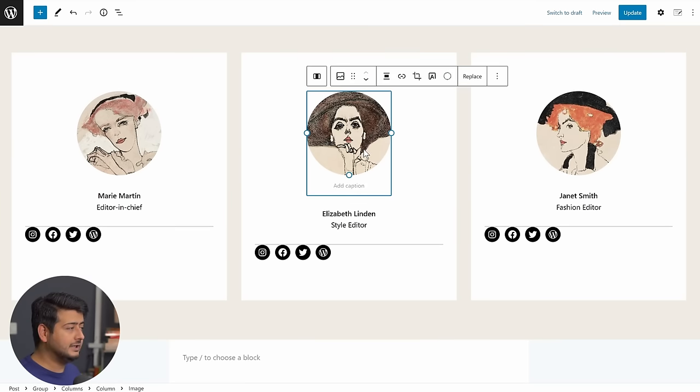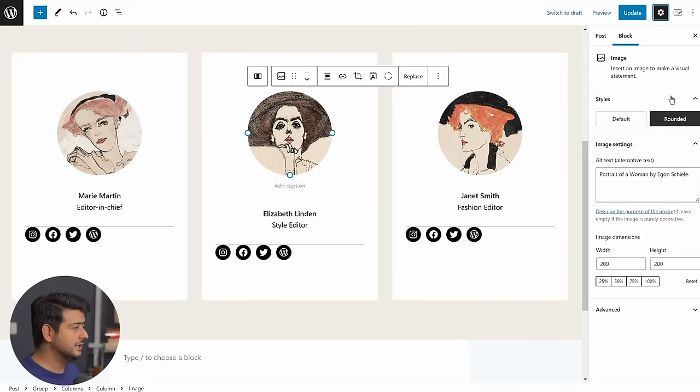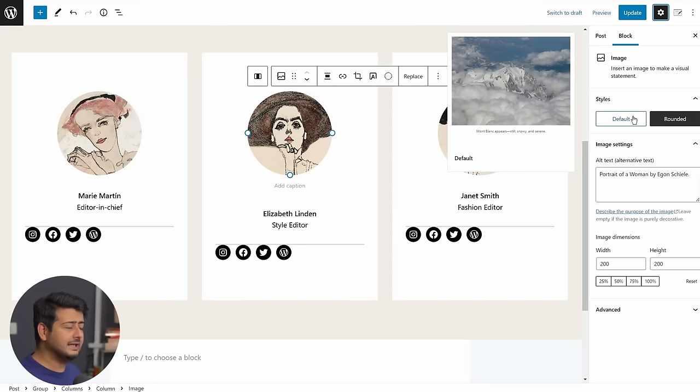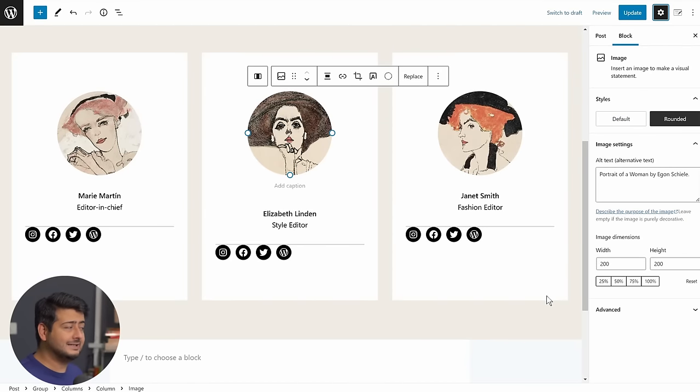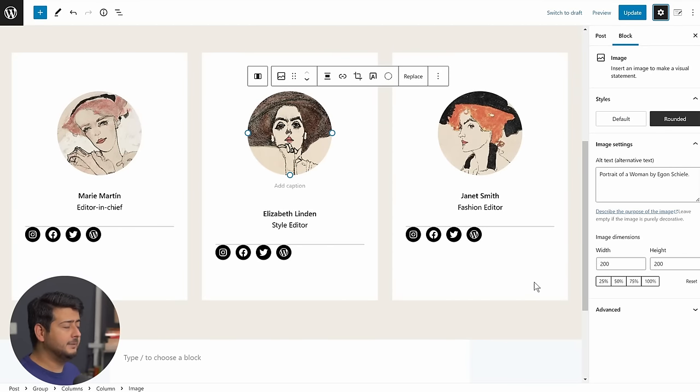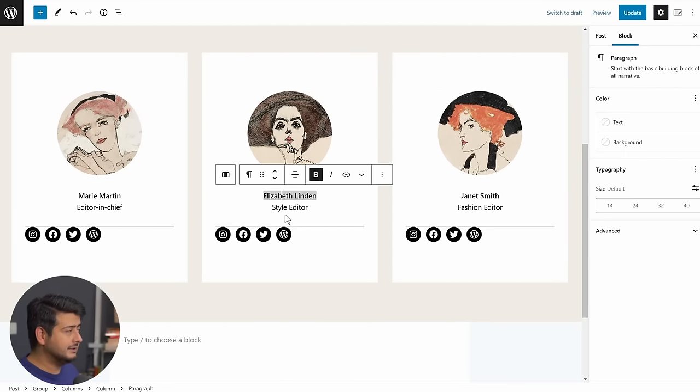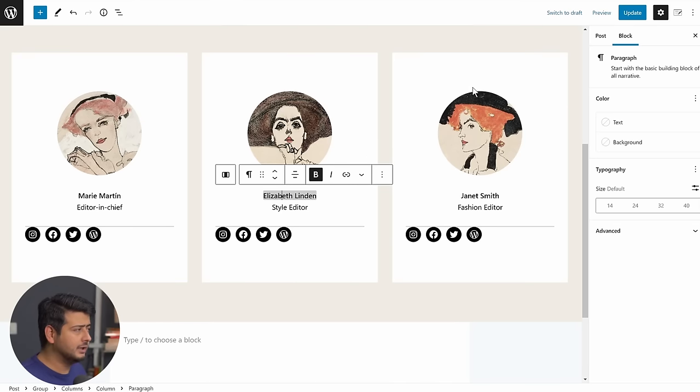And again, you have the same control, right? If I click the image and if I go to these options, you can still see that I still have this exact same options that the image block has. And I can click this and I'll have the similar options to the paragraph block.